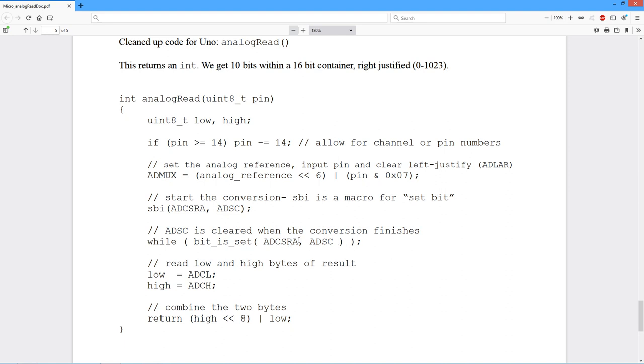Eventually, when the conversion finishes, it's cleared. This test right here, bit is set, comes back false. The while loop is done. We've got the conversion.